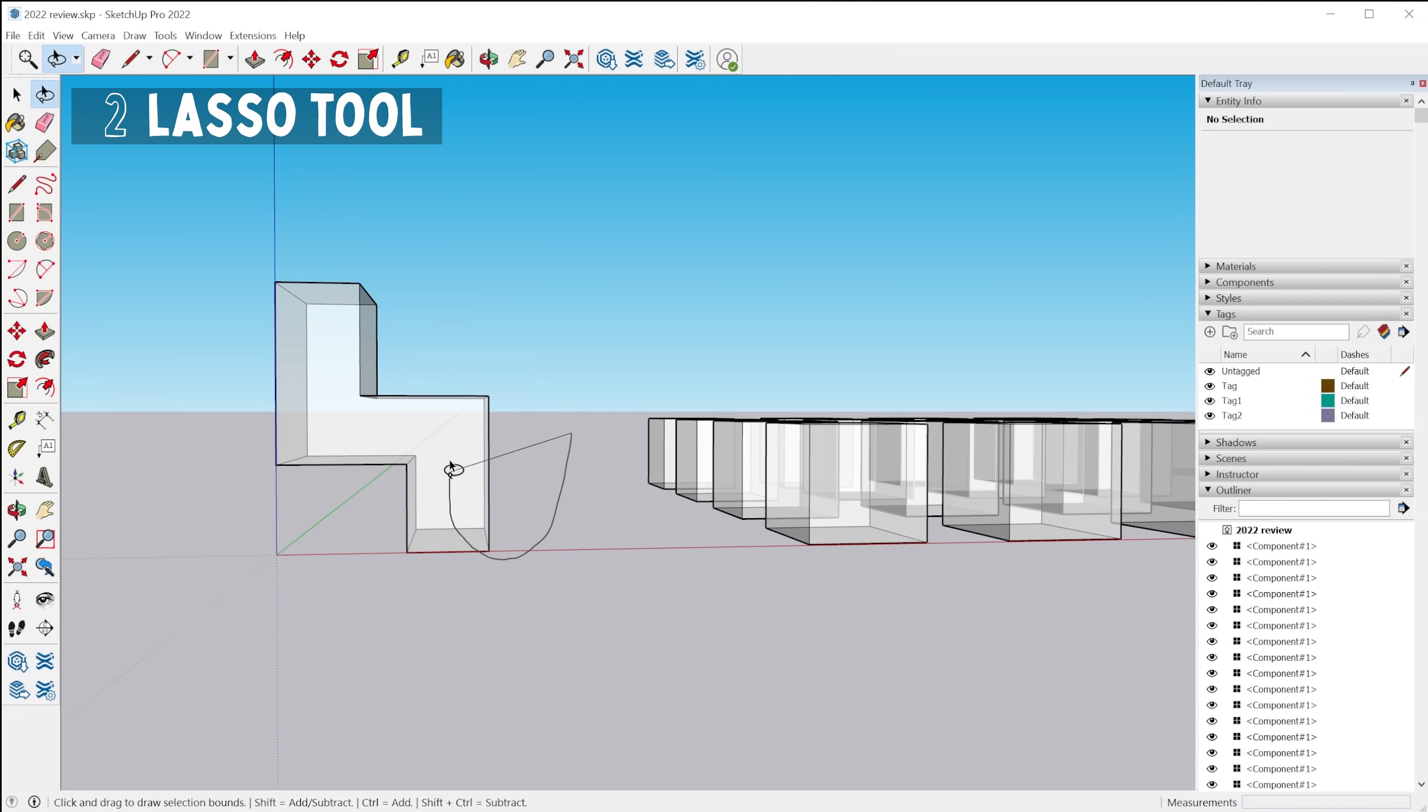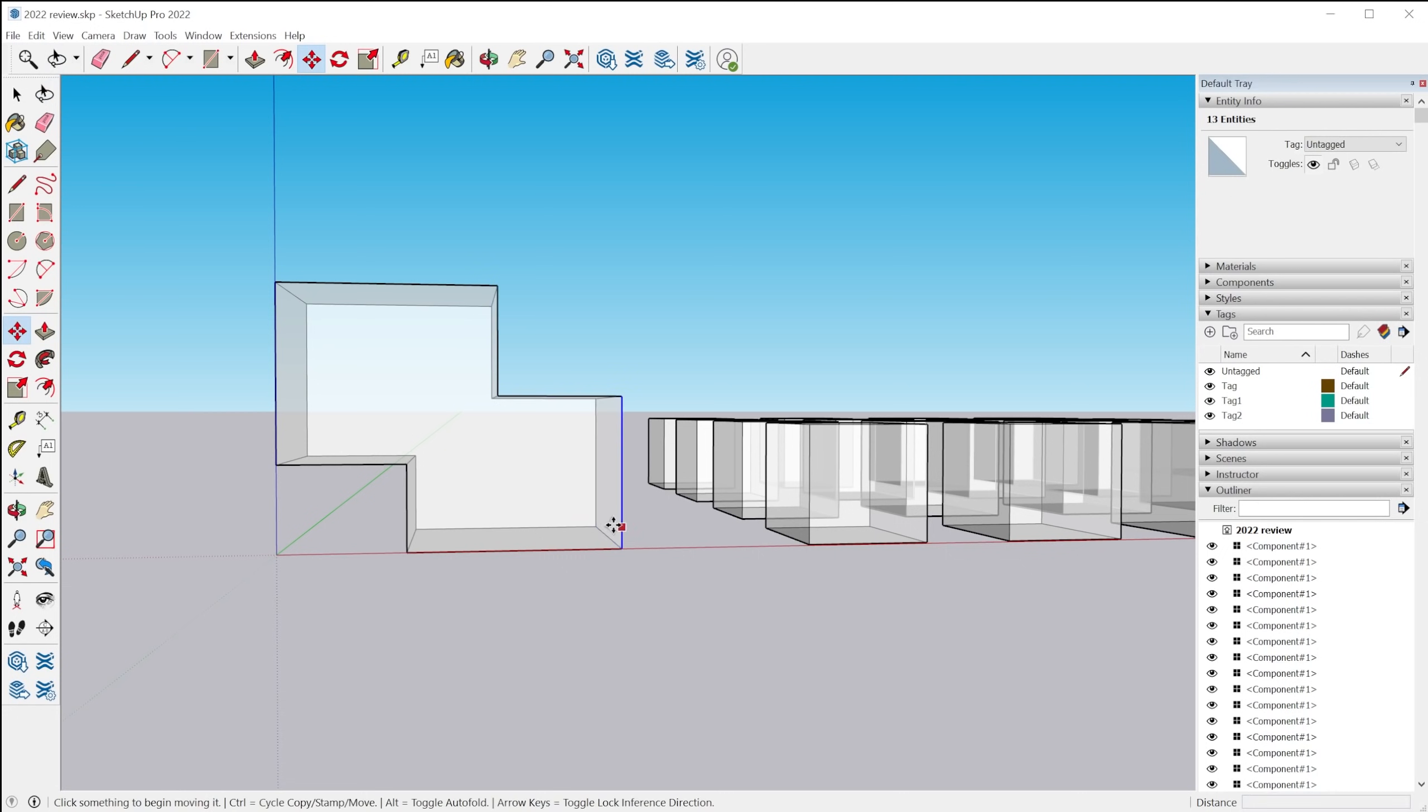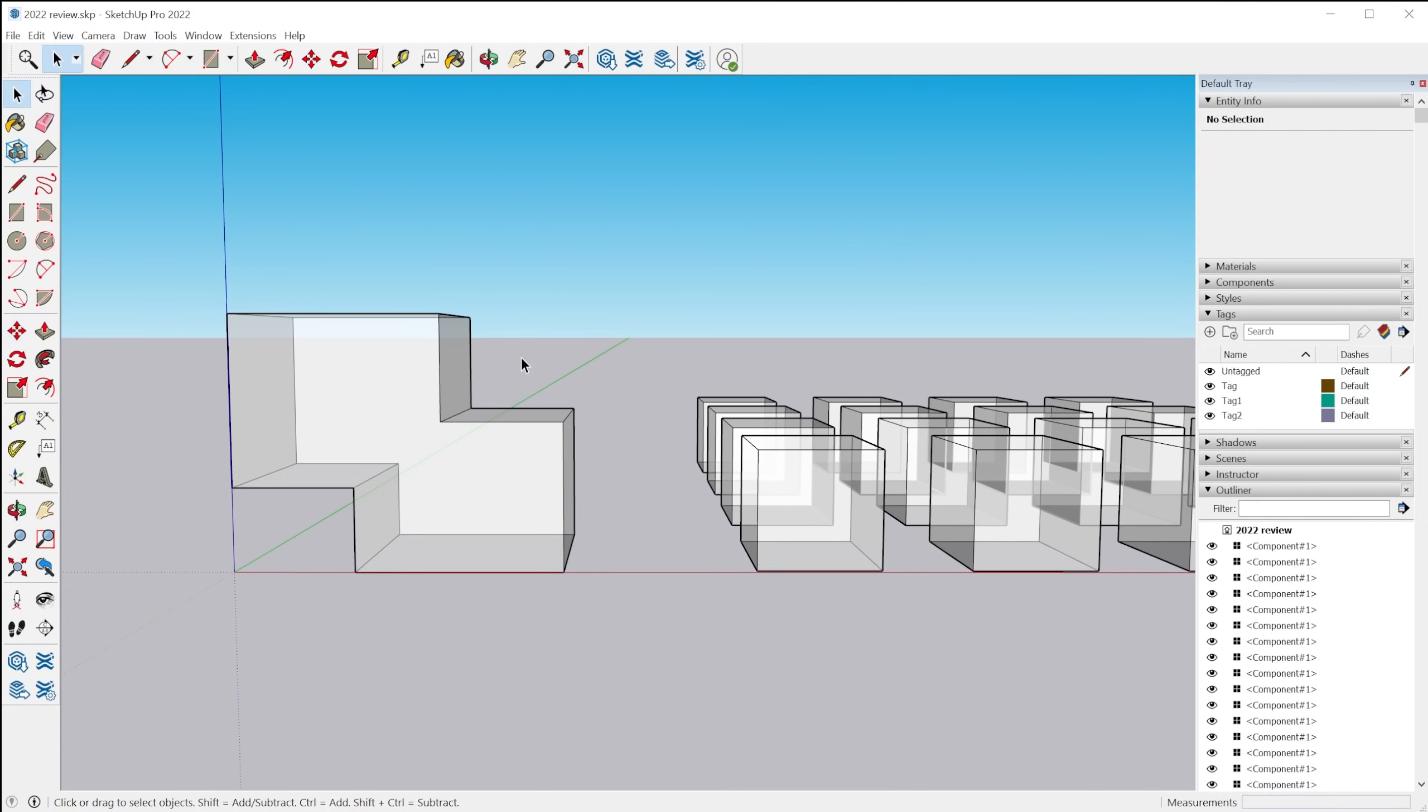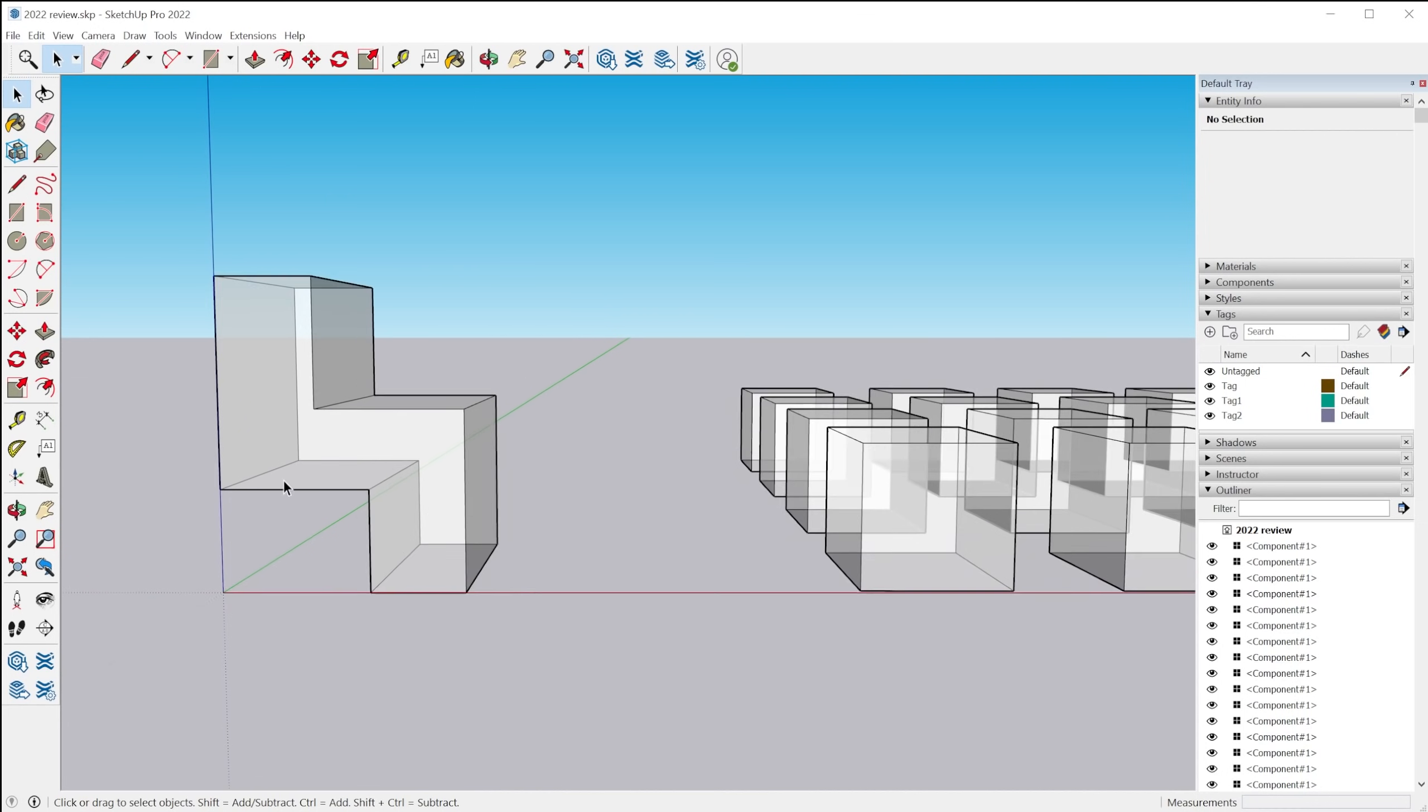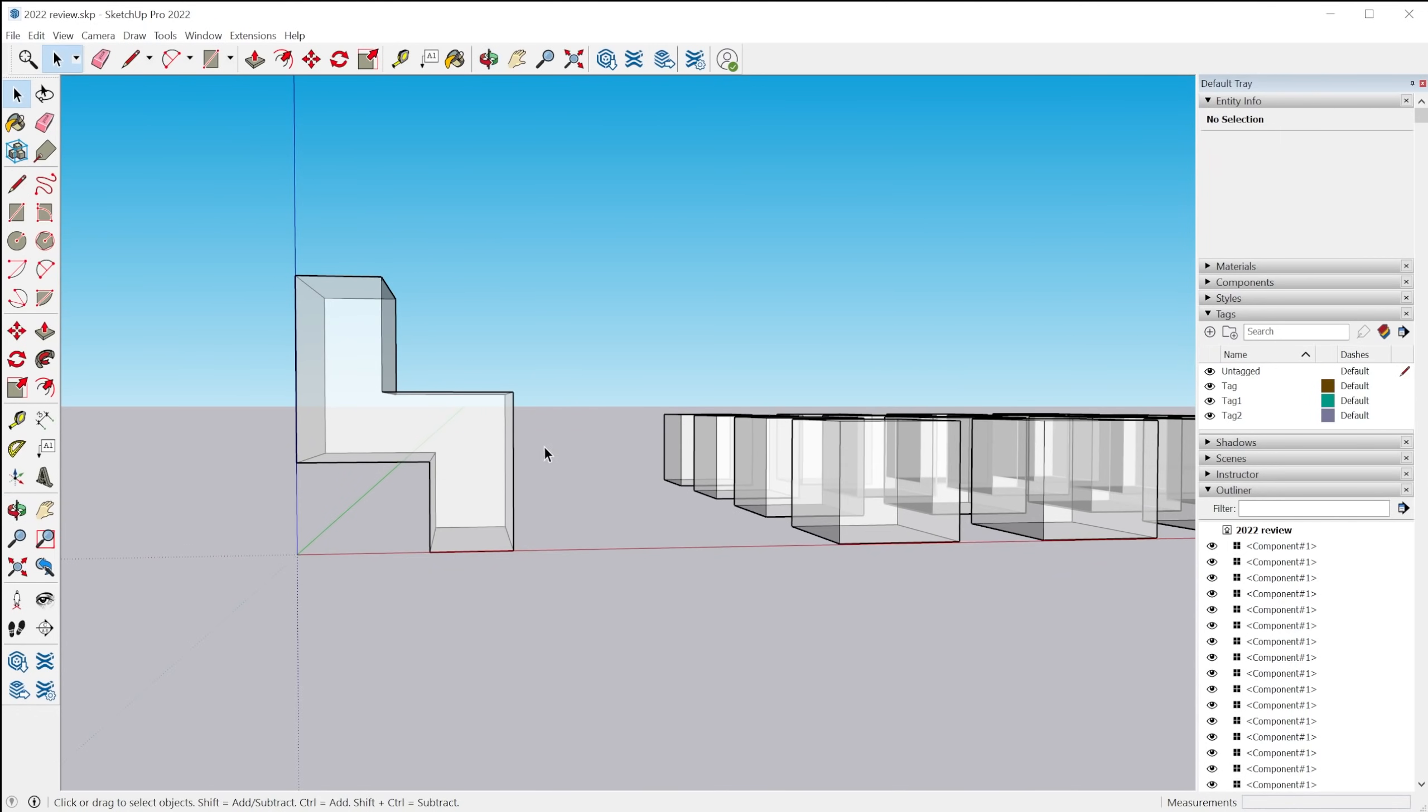And it allows you to create this lasso type selection. So you can select things without having to do a square selection box with the traditional selection tool.